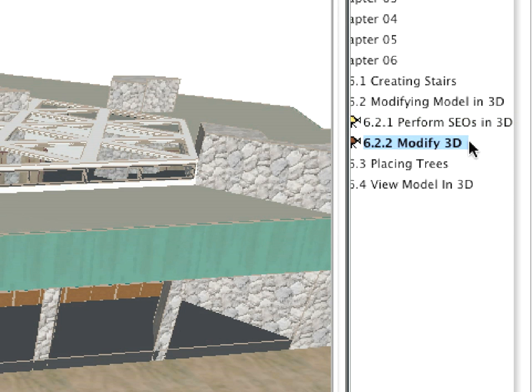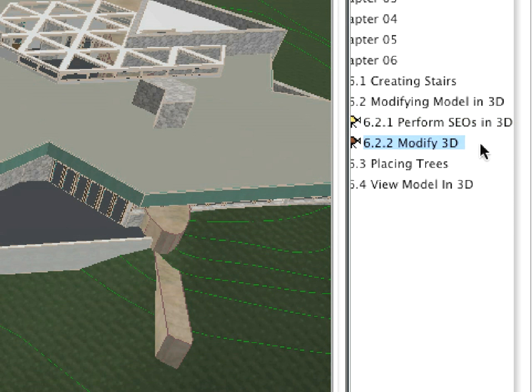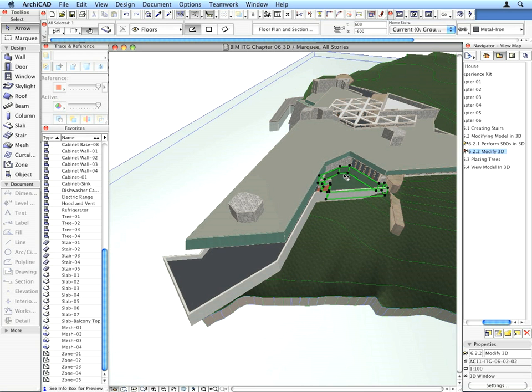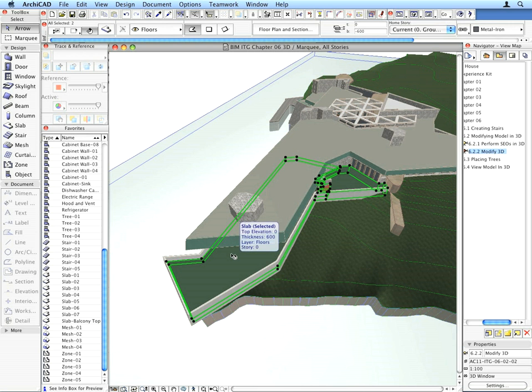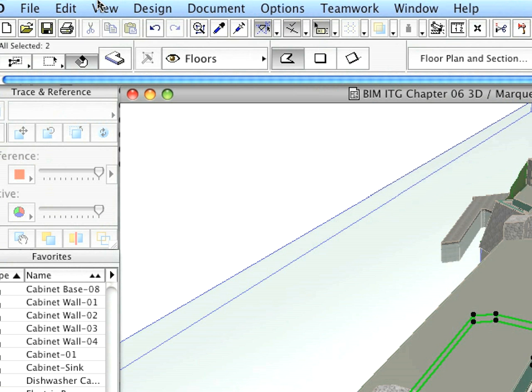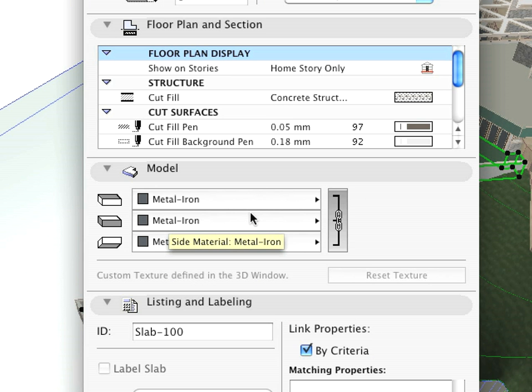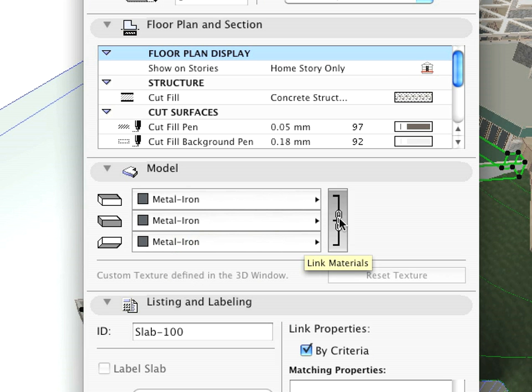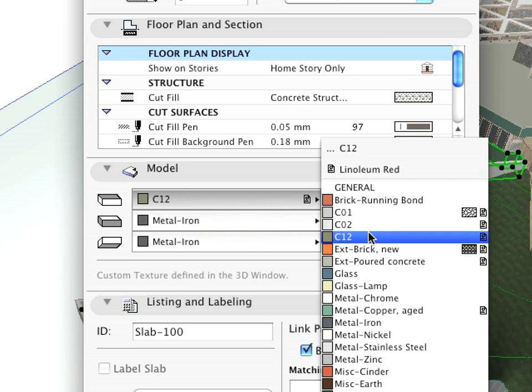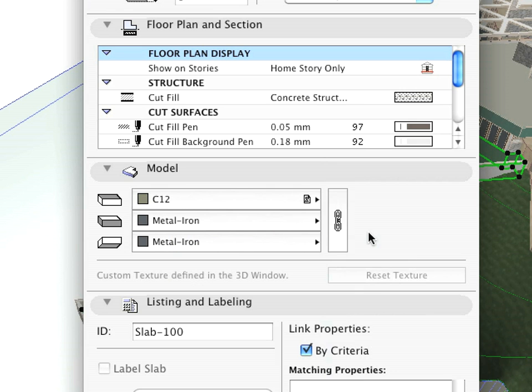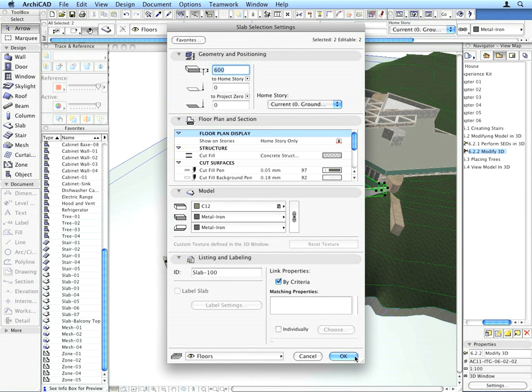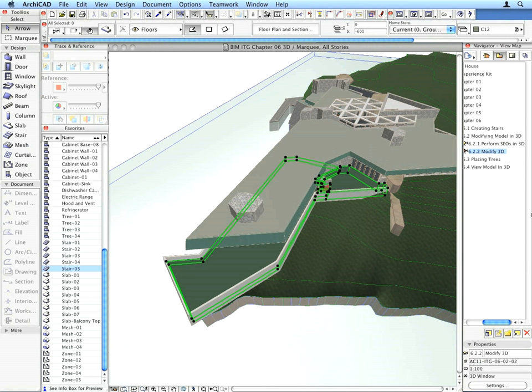Activate the next 6.2.2 preset view. Select the two terrace slabs and open their settings dialog. Click the Link Material button in the Model panel and modify the top material to C12. When done, click OK. The material of the top surface of these elements is now modified.